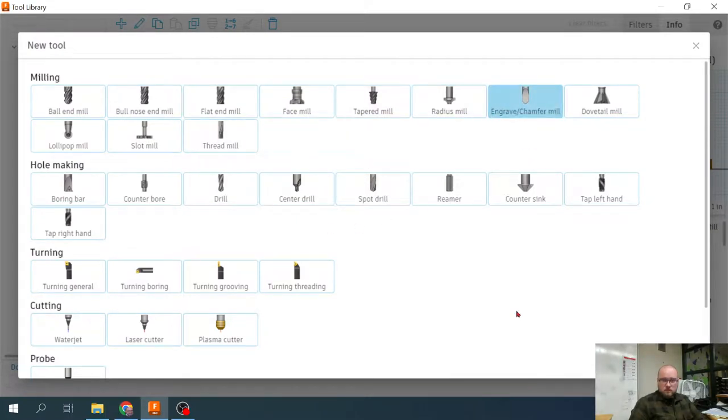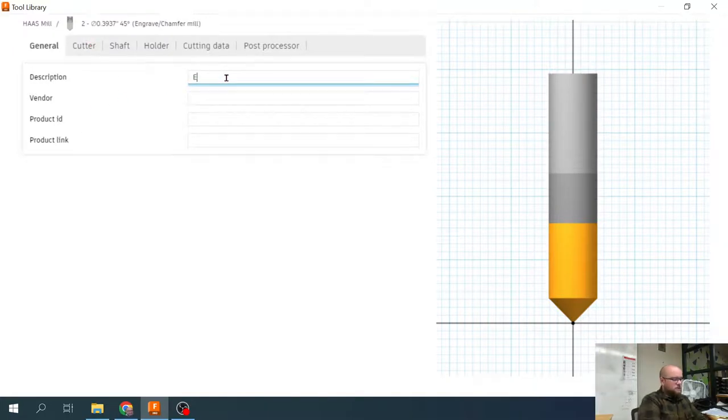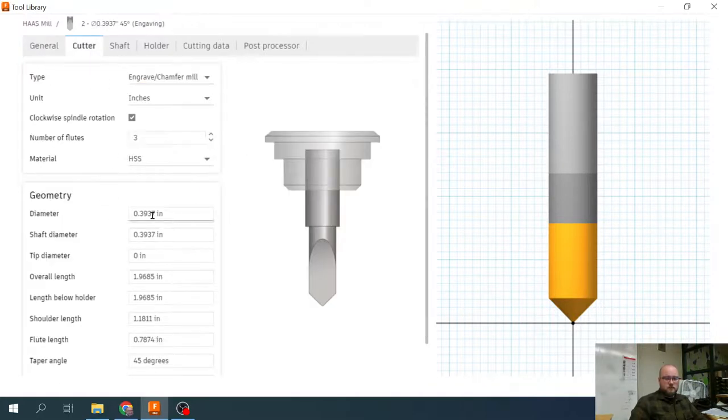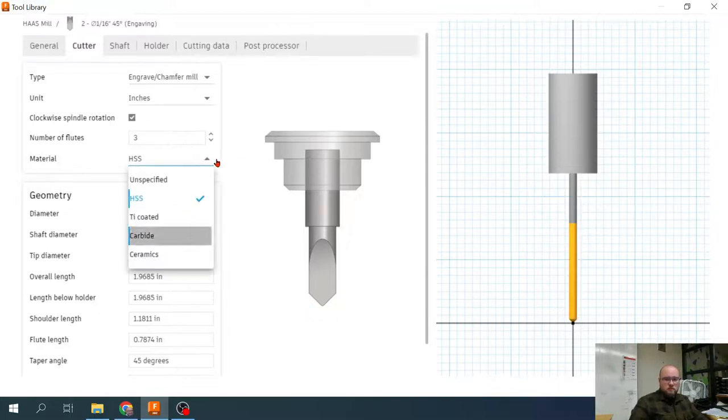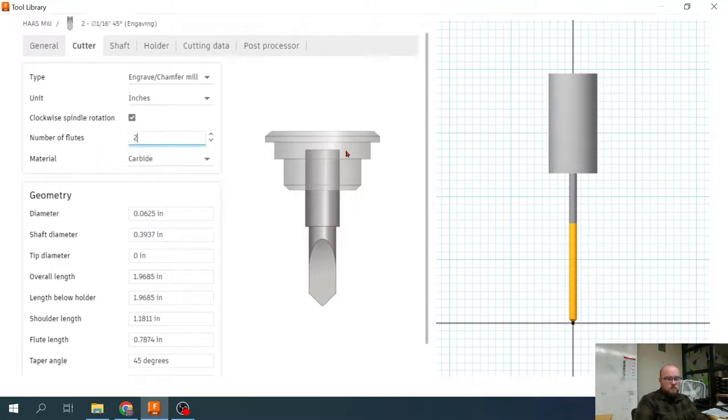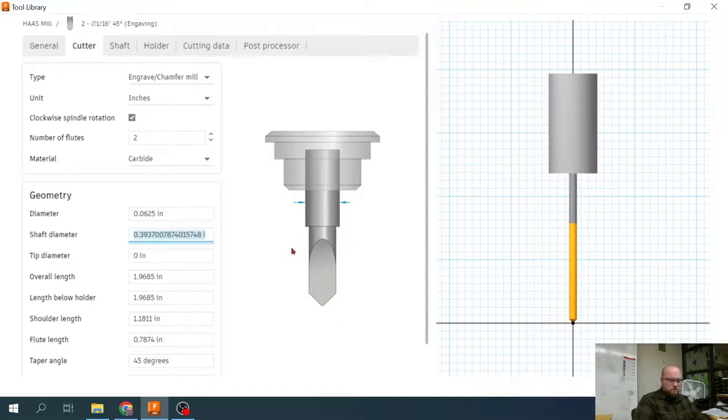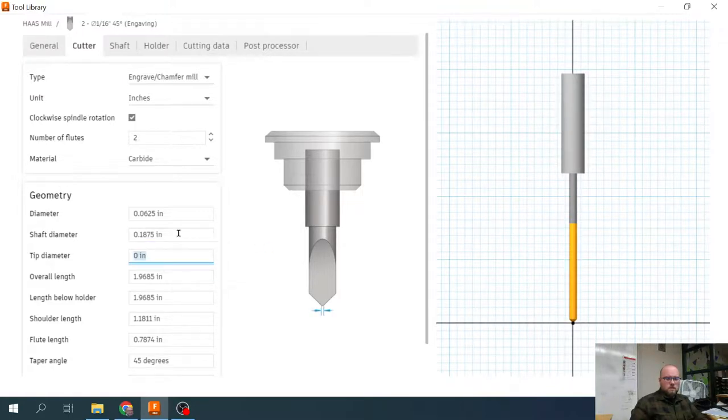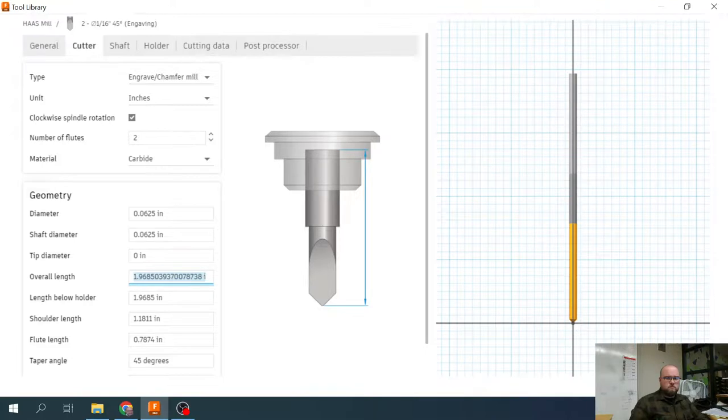Second tool is our engraving bit. I'm just going to say engraving. Cutting data. Change this to 1/16th of an inch. It is carbide. It is two flute. I already did the diameter. I'm going to change the shaft diameter to match that. Sorry, not 3/16ths, 1/16th.